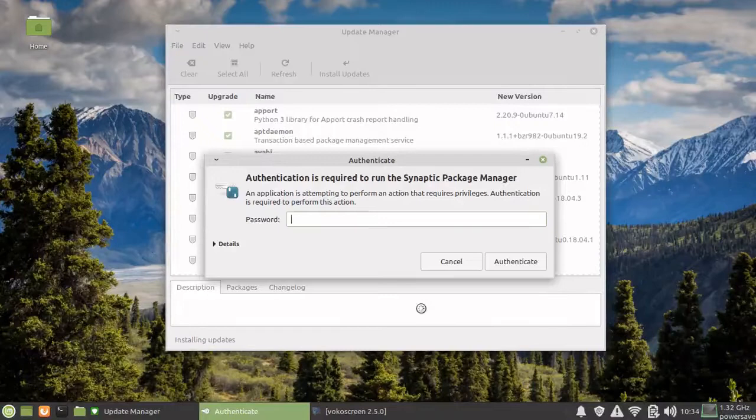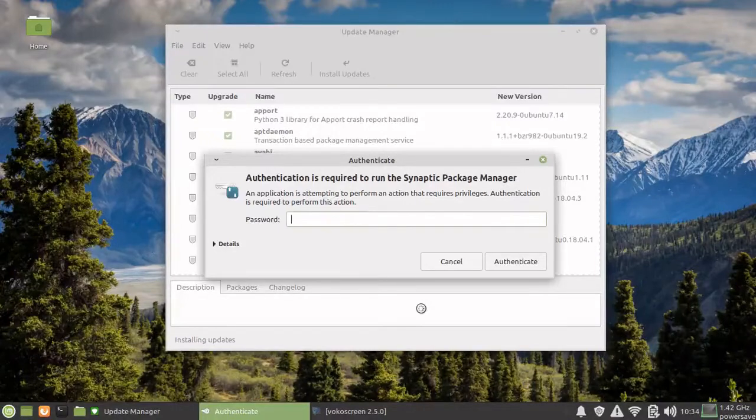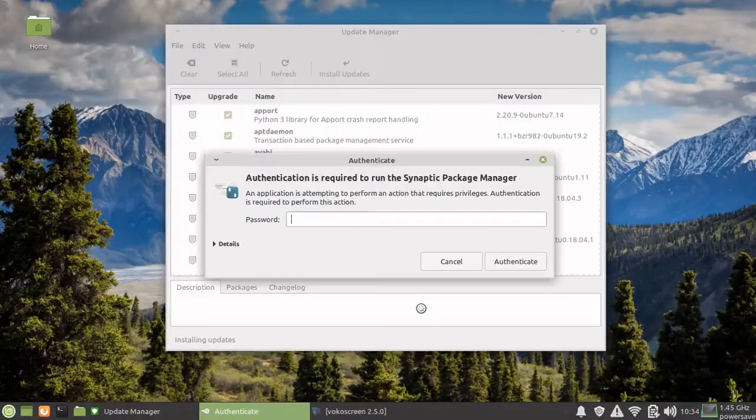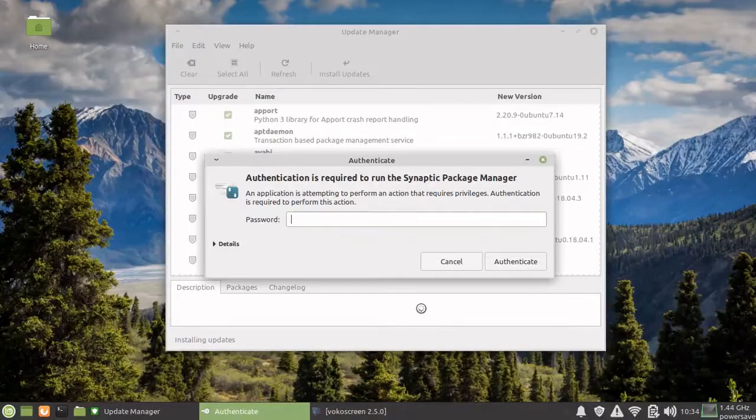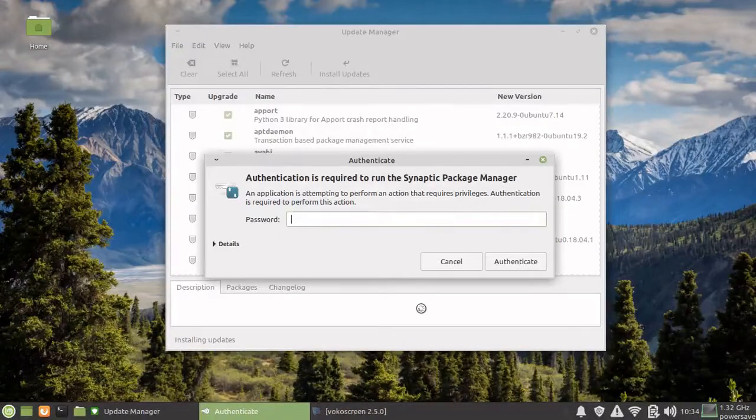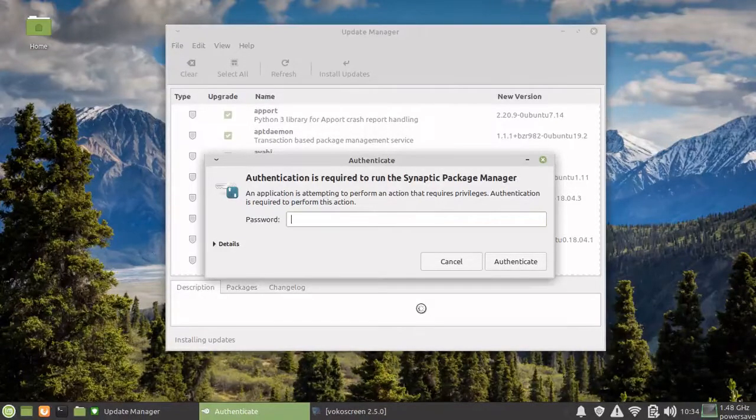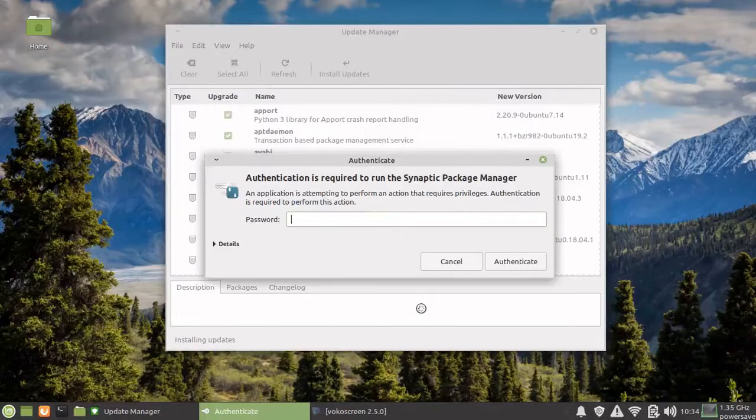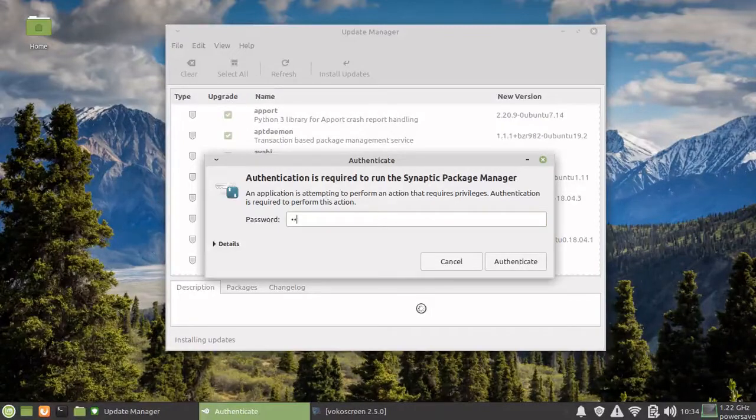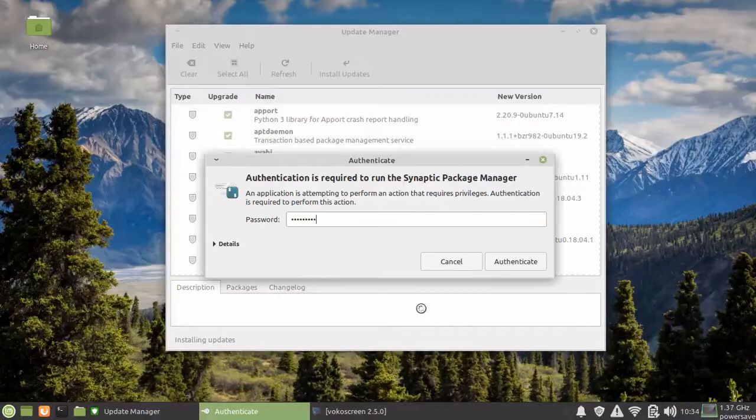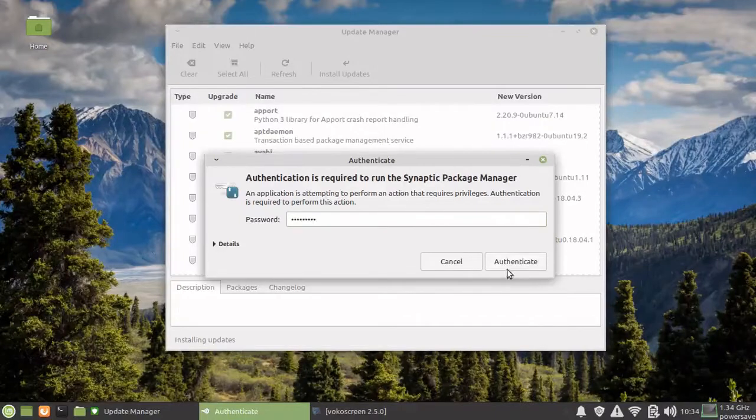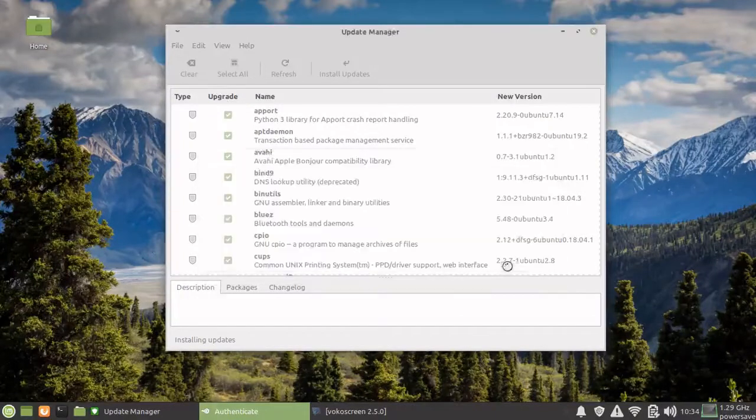Since we're on Mint or if you're on Ubuntu, it uses the sudo system. The first user itself has the administrative privileges. Just give your password and this should start your update.